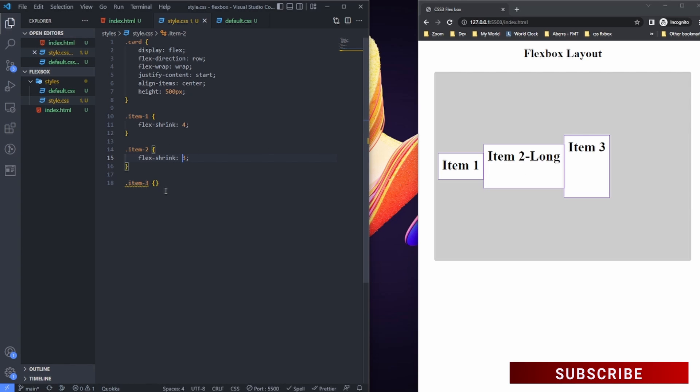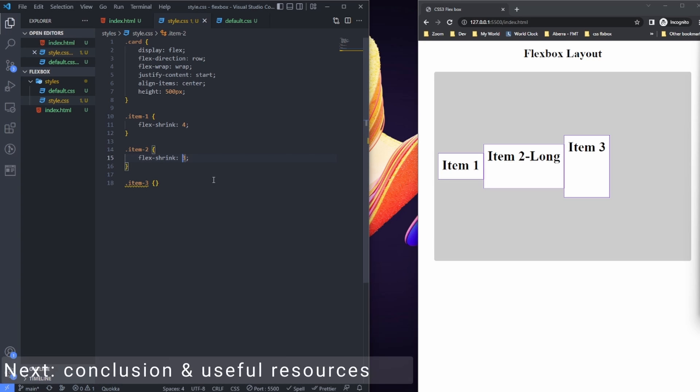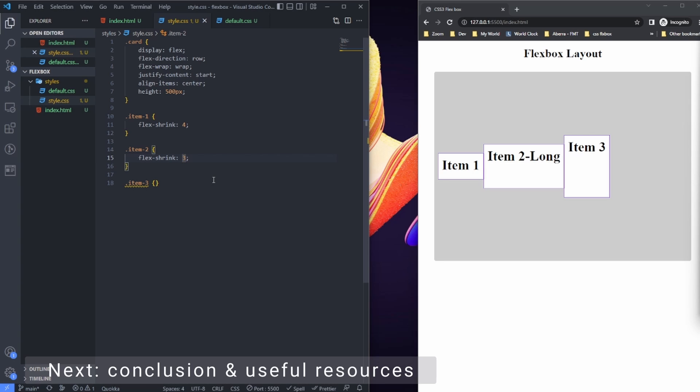That is basically it with flex-shrink. It's a bit simpler. In the next video I am going to combine some of these properties we've talked about to align some items. I am also going to share some useful resources about flexbox that can help you accelerate your learning. Follow me on to the next video and let's finish it up.